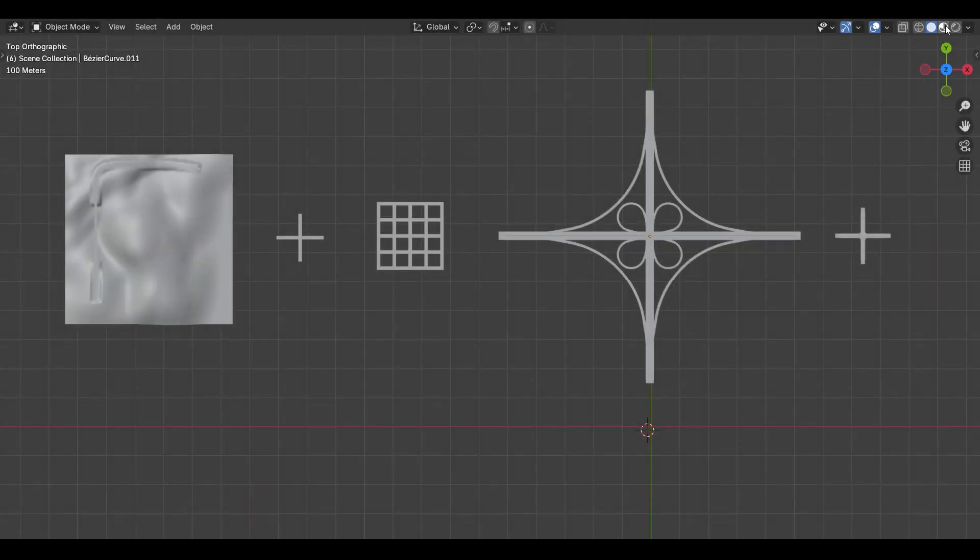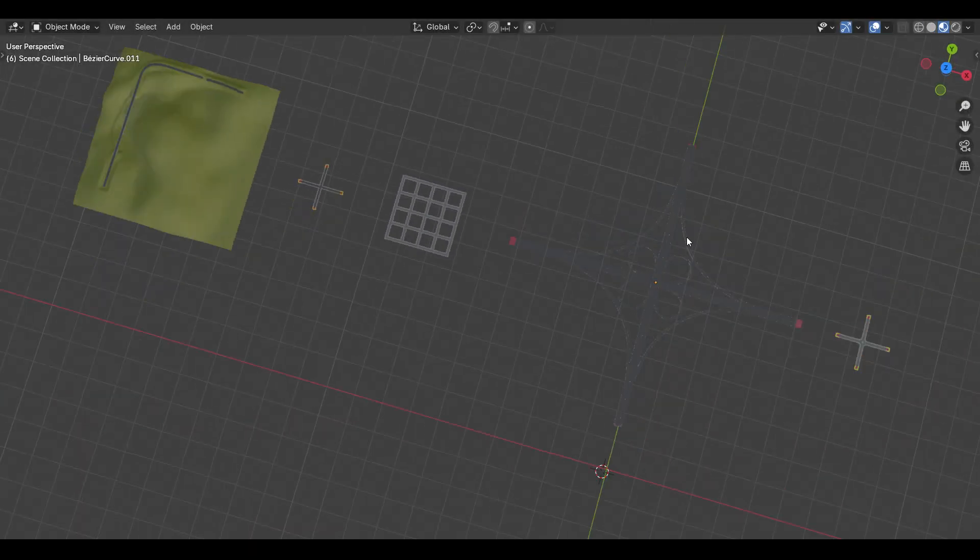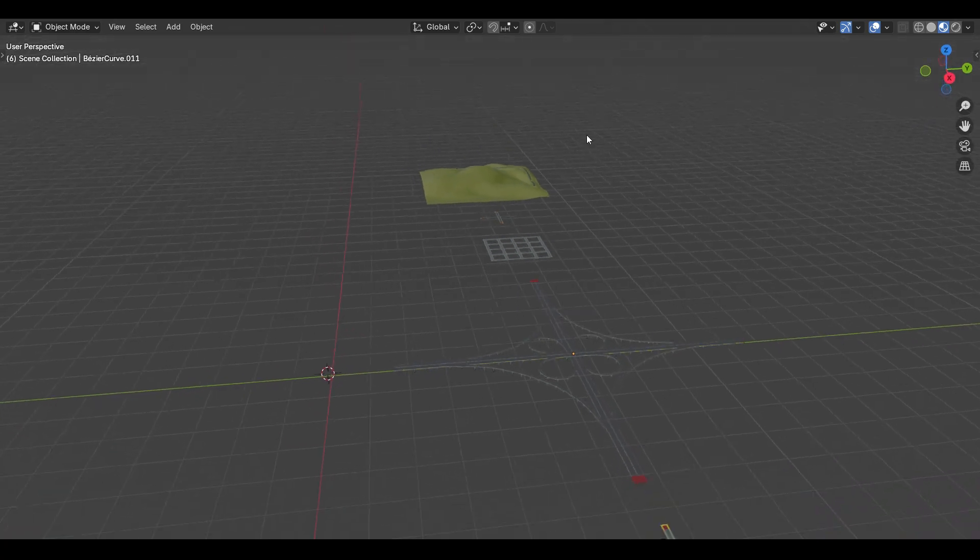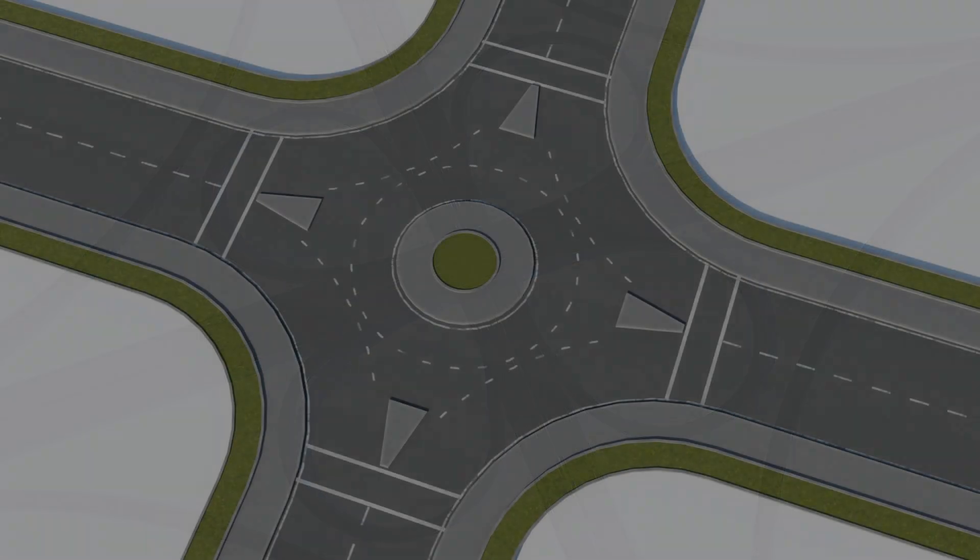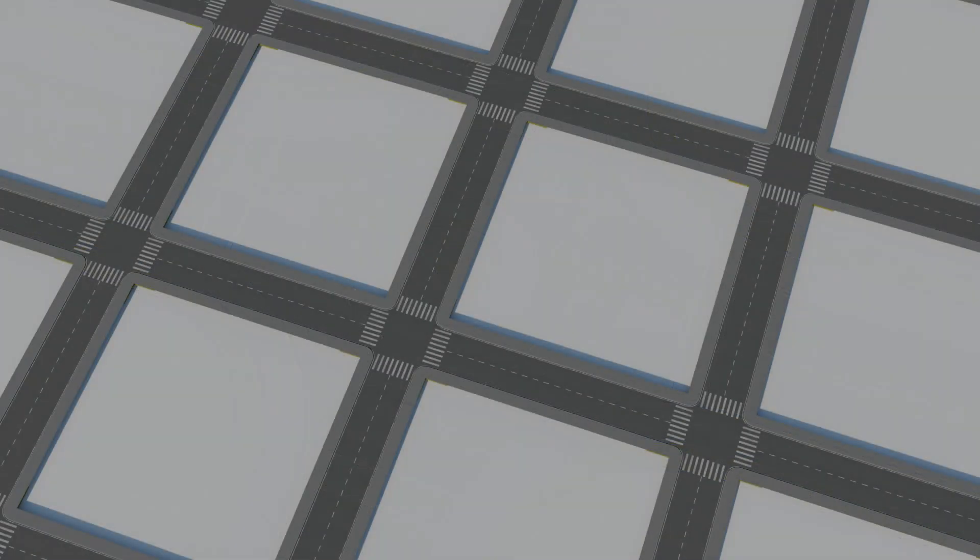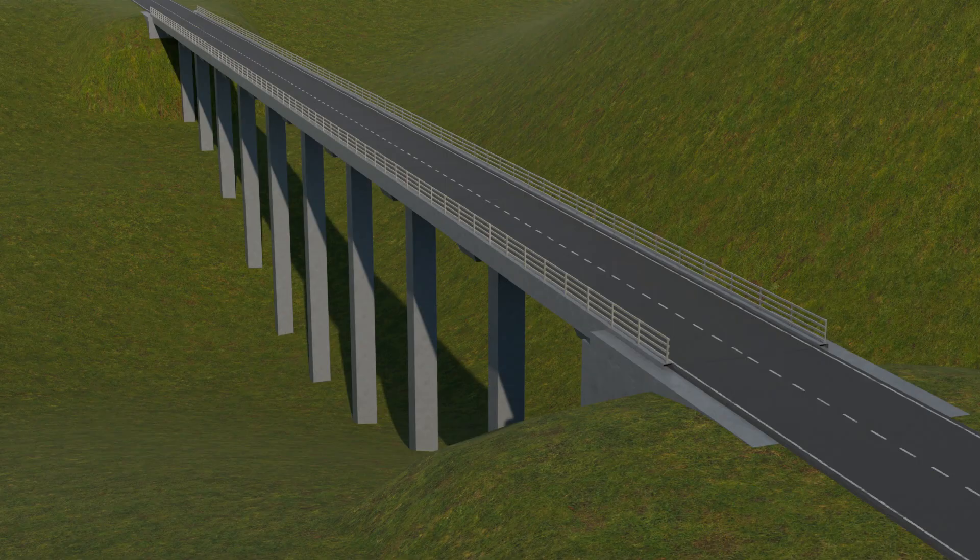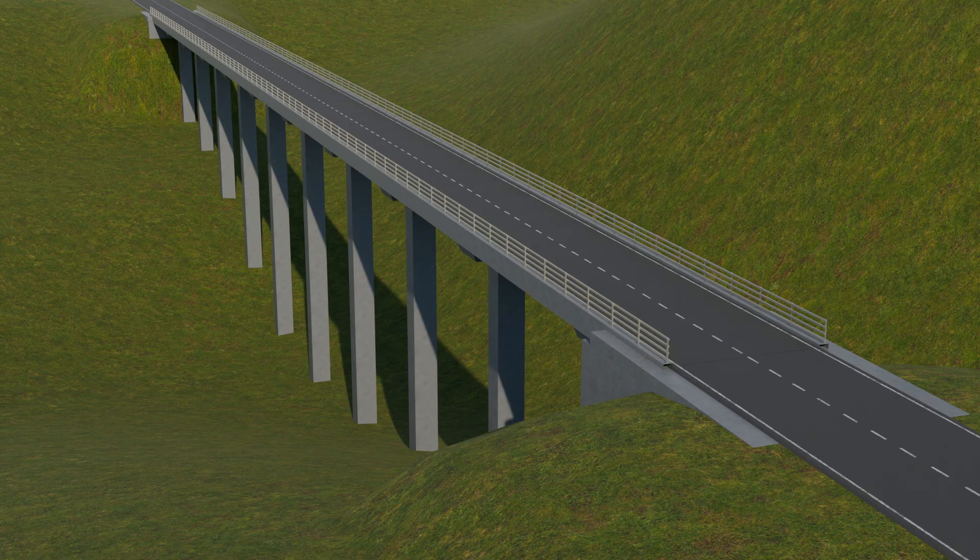To help you get started faster, I've included several samples like cloverleaf interchange, roundabout, grid roads, and mountain roads.